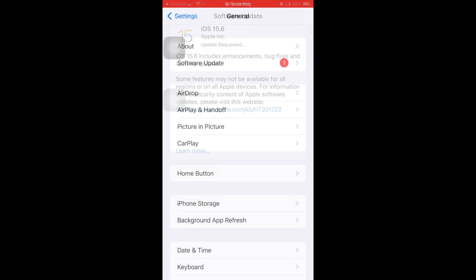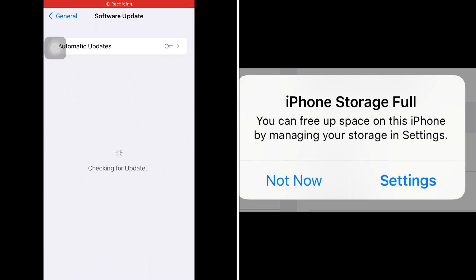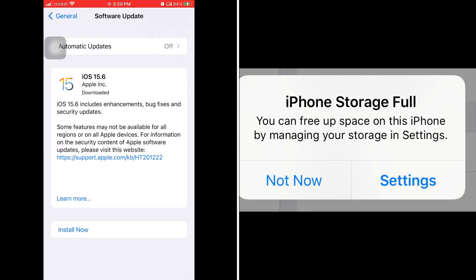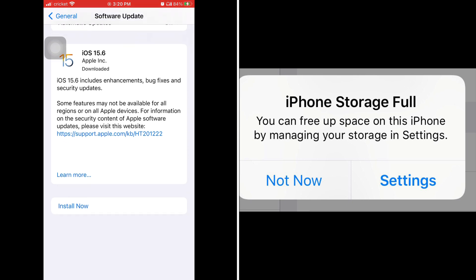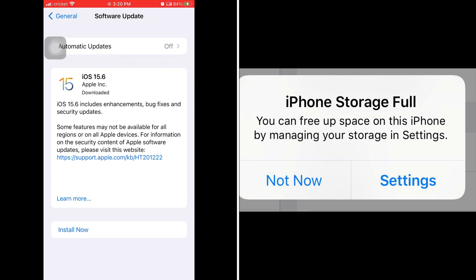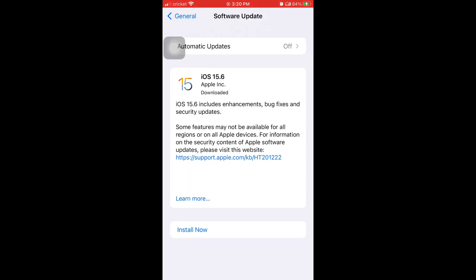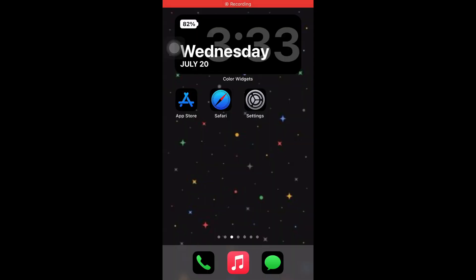An iPhone storage bug has been fixed, so now it won't say it's full. You know how all the time your iPhone would say iPhone storage is full? Well I guess it was a bug and it really wasn't true, and they fixed it in this new update.